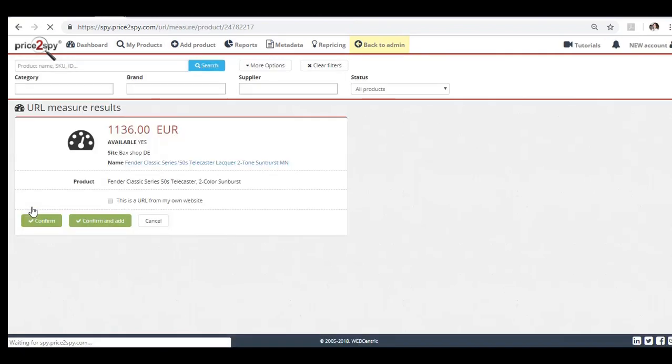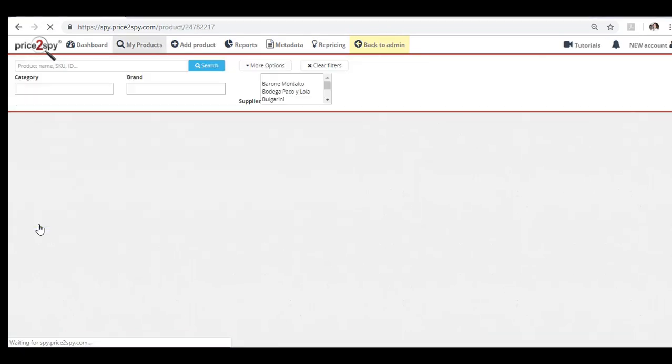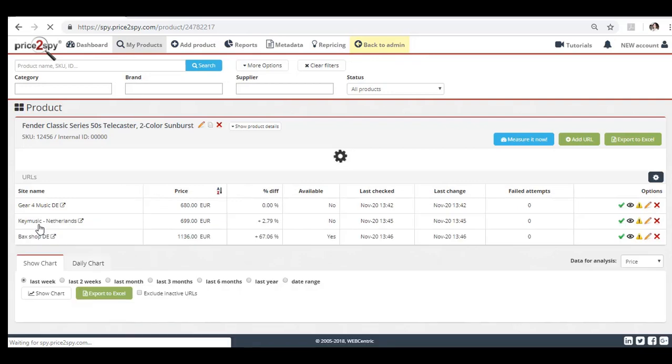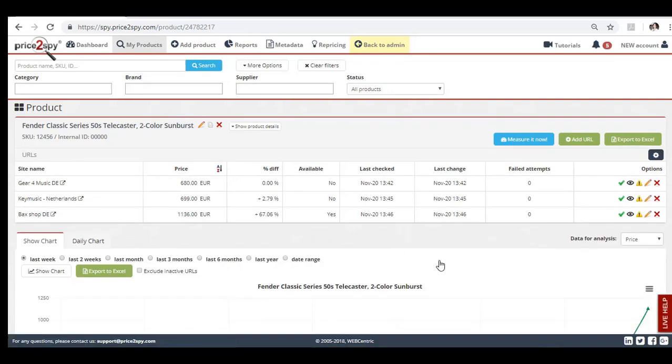We have now instructed Price2Spy to check this product's prices on a few sites. Price2Spy will keep checking the prices day after day and once it detects a price change, you will get a notification email.